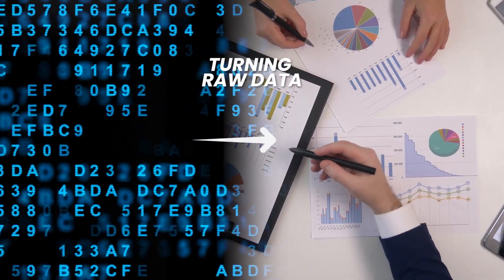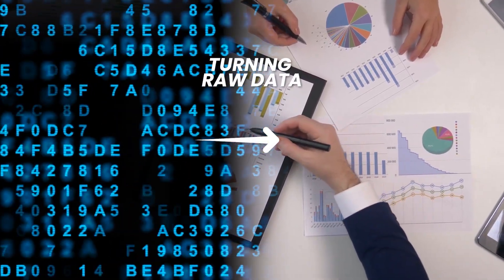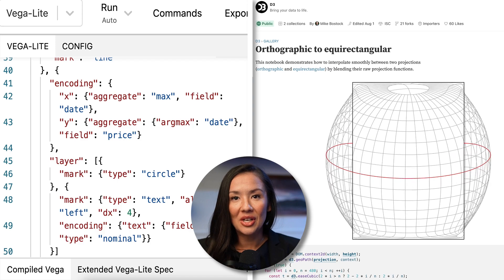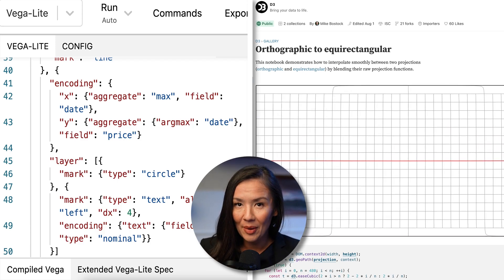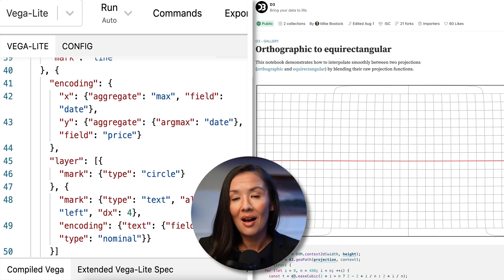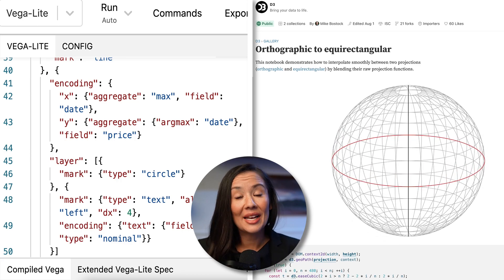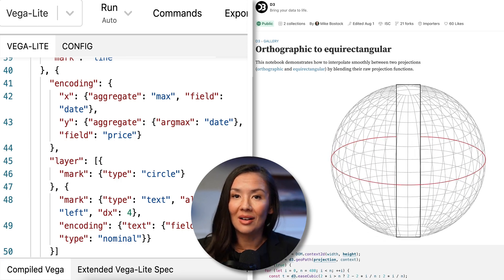In this series, we're going to deep dive into the art and science of turning raw data into beautiful visual stories. We'll explore two powerful tools in our data visualization toolkit — Vega-Lite and D3.js. These tools will empower you to create custom, interactive, and meaningful visualizations that can truly unlock insights hidden within your data.